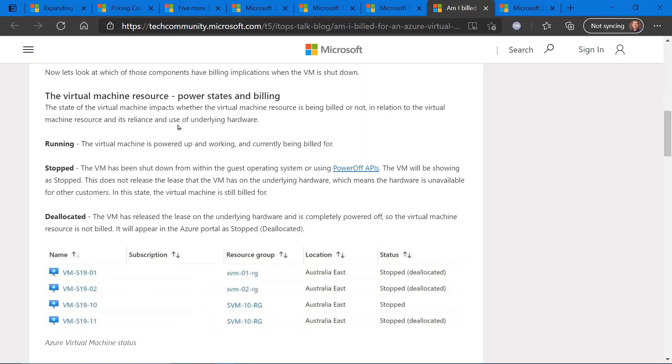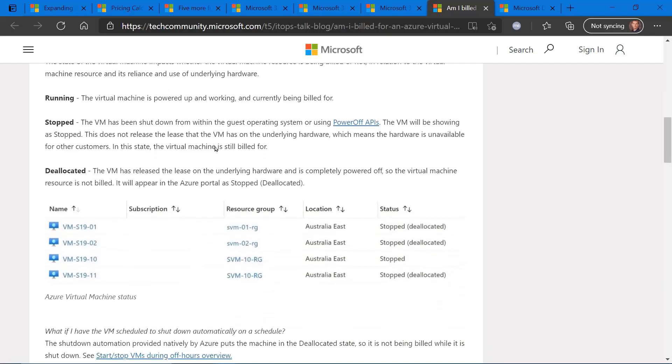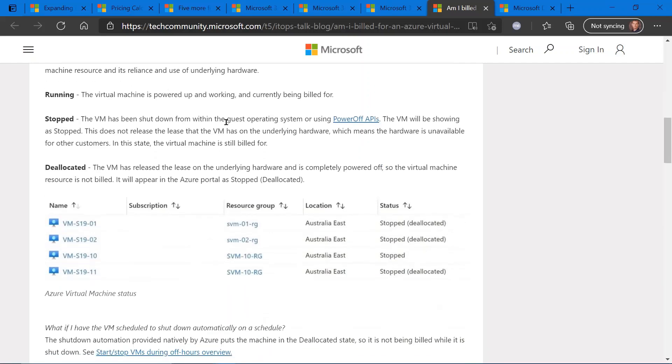So this blog post gets into the details of that, the different statuses of a virtual machine: basically running, stopped, or deallocated. The first, running, is self-explanatory. Virtual machine is up and working and running. You're seeing billing for that.